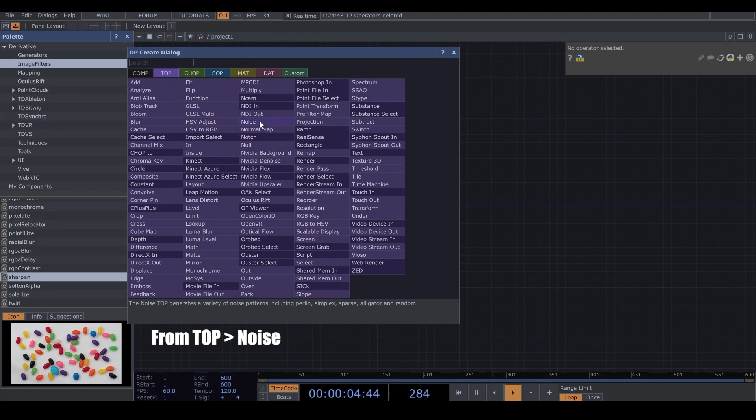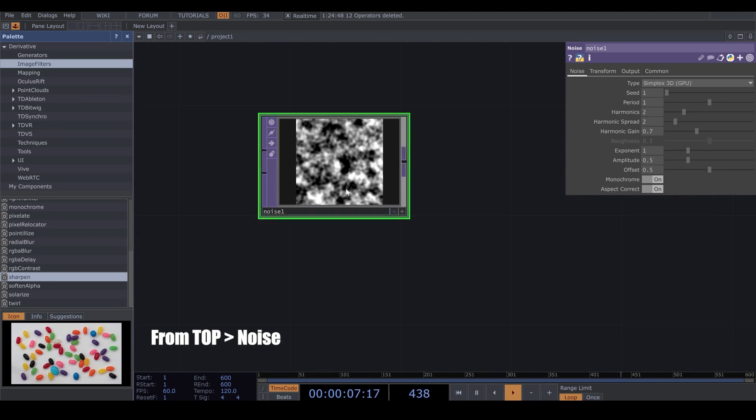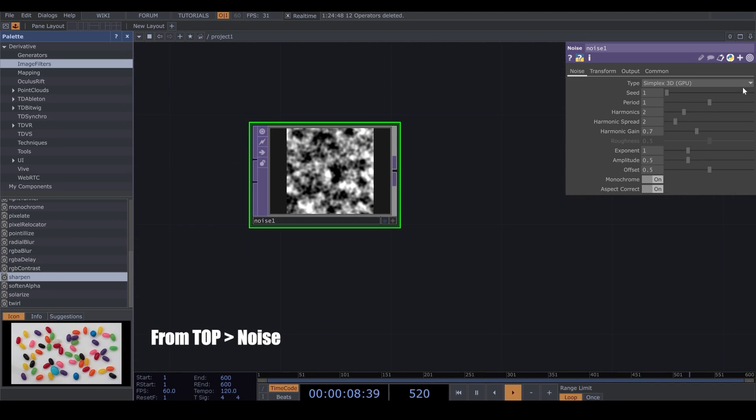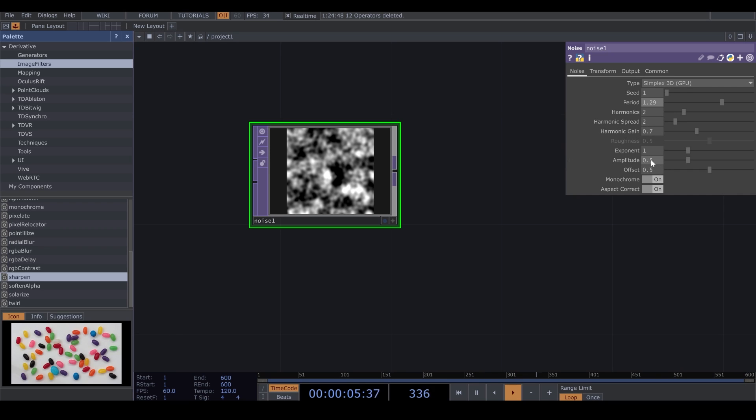So first, I bring a Noise from Texture Operator. I change the Period Number to 1.3 and I change the Amplitude to 0.65.